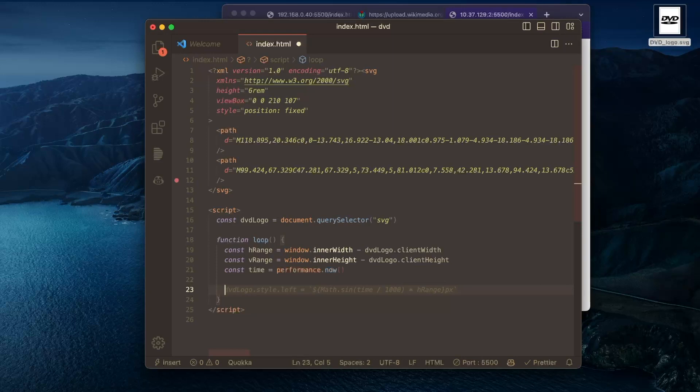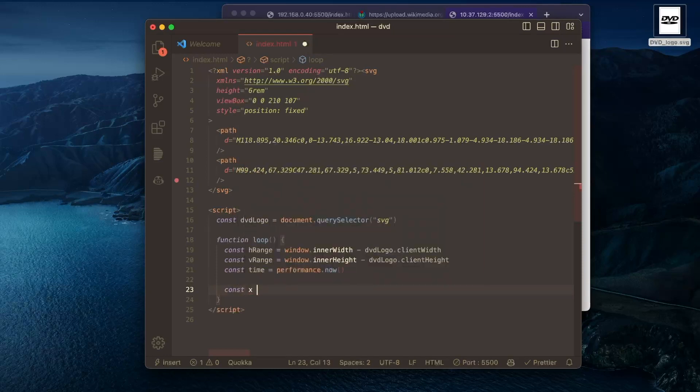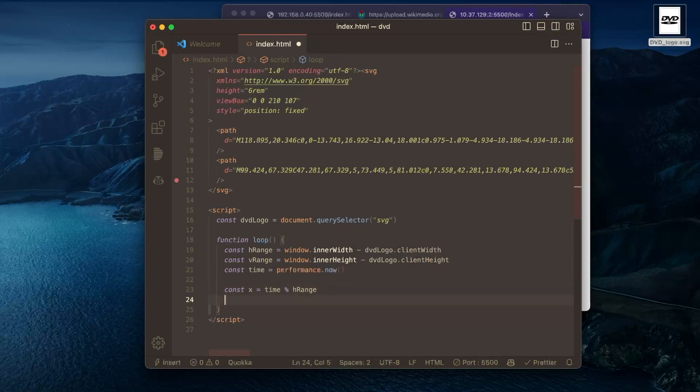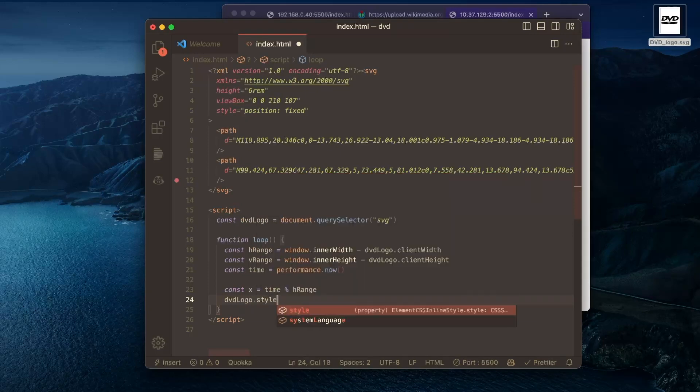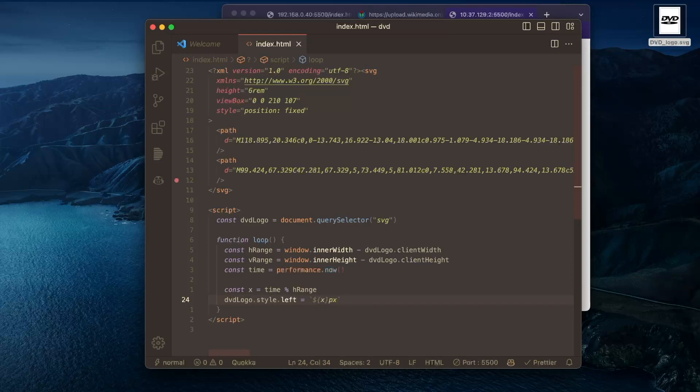Maybe a simple way to get to start here is we can just say that our X is going to be time modulus our H range. And we can apply this to our element by saying DVD logo style dot left. Nice. And let's think here.